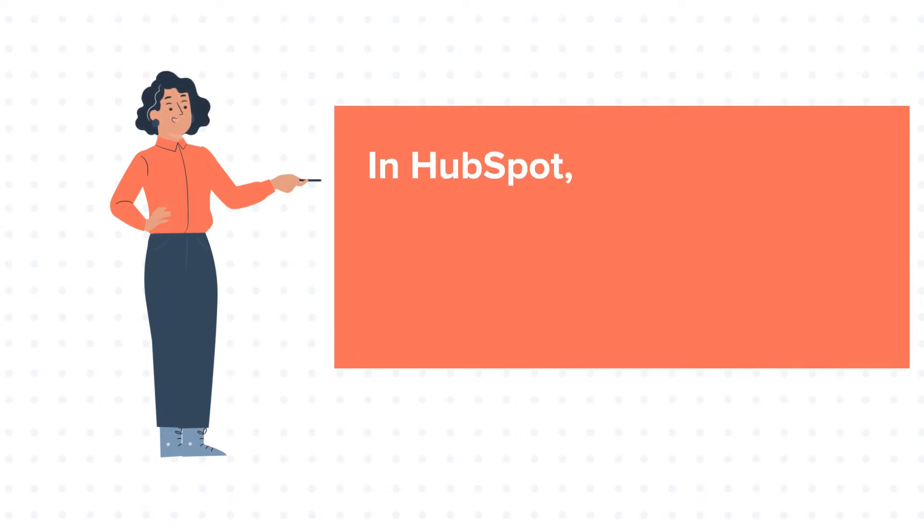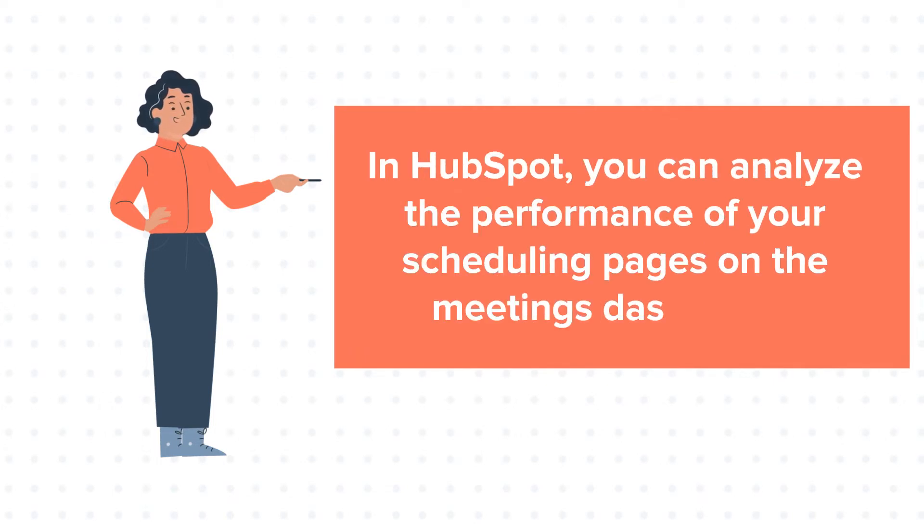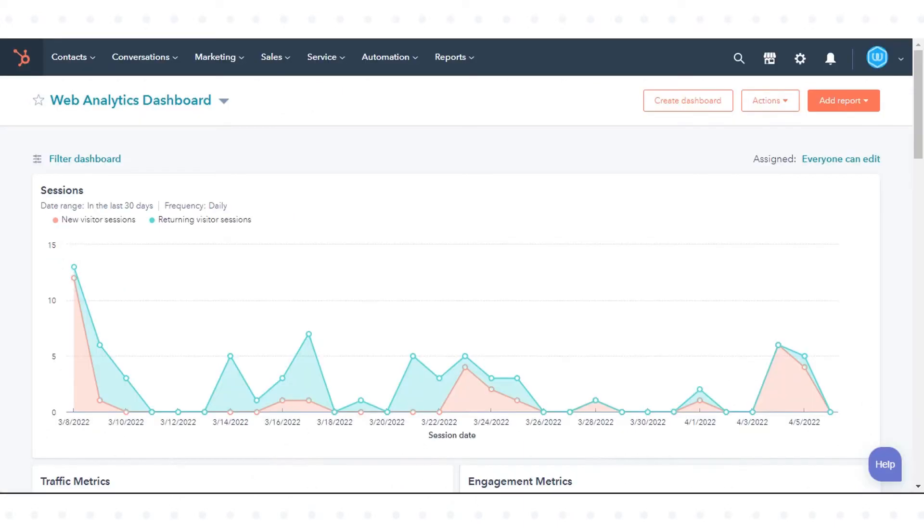In HubSpot, you can analyze the performance of your scheduling pages on the meetings dashboard. Let's see how to do this.